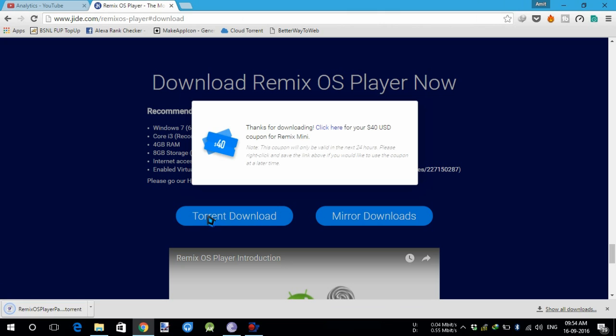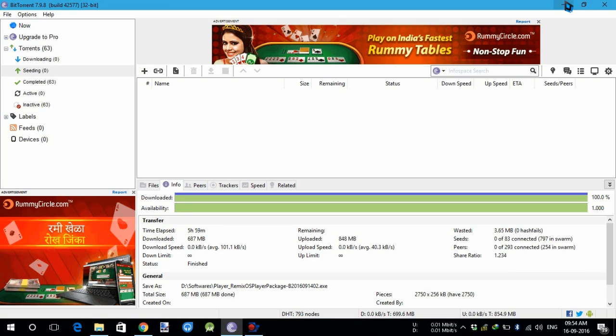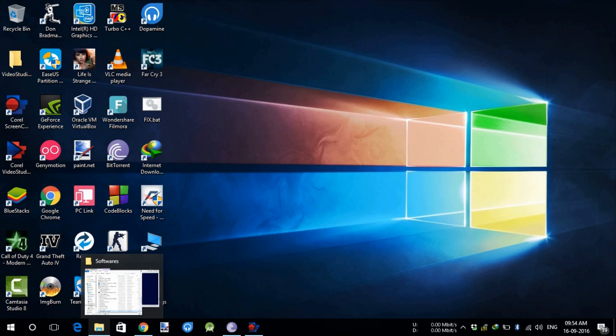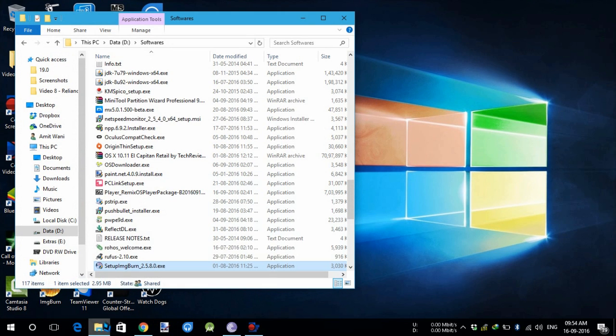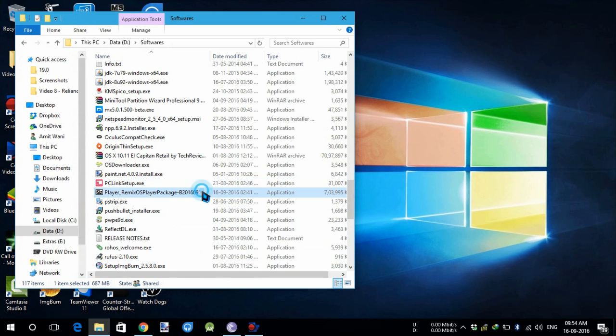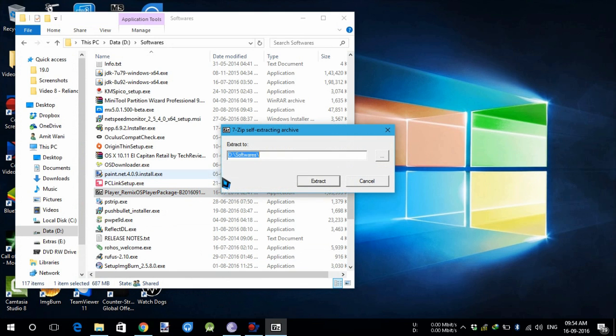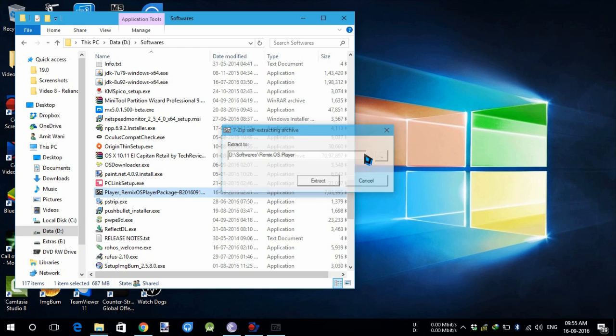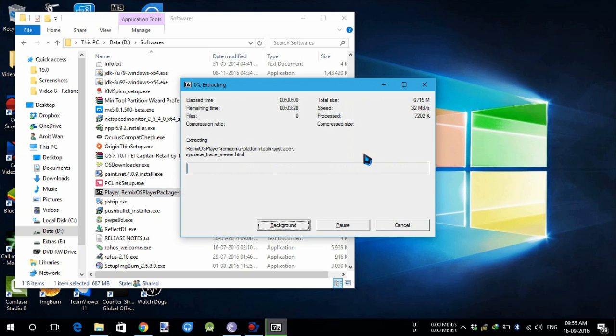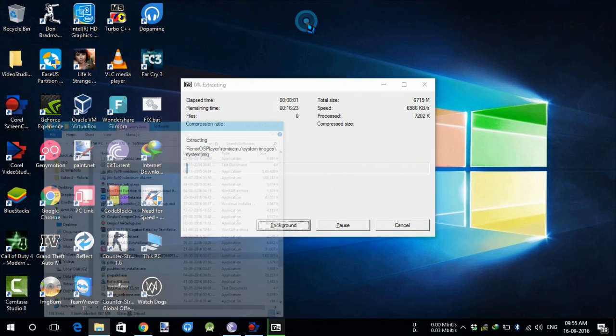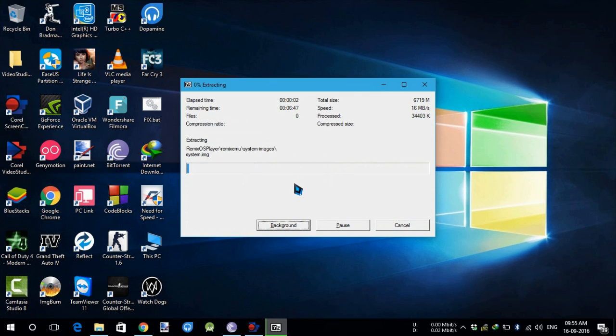I will do it via torrent. I have already downloaded the file, it is 687 megabytes. Now I'm going to open it by double-clicking and extract it into a folder where you need it to be installed. I'm going to extract it in here. Now it will start extracting. I will get back to you when it's done.